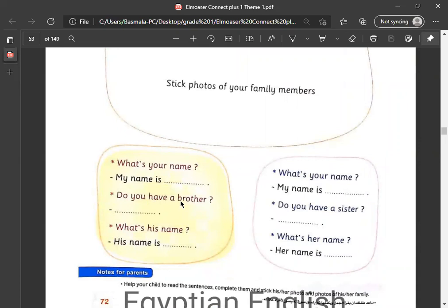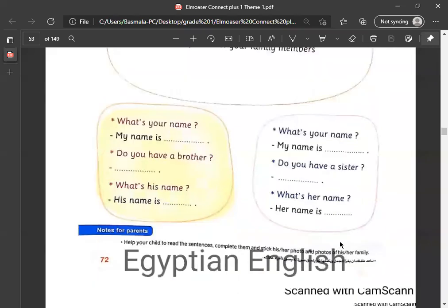Do you have a brother? هل لديك أخ؟ What's his name? اسمه ايه؟ Do you have a sister? هل لديك أخت؟ What's her name? اسمه ايه؟